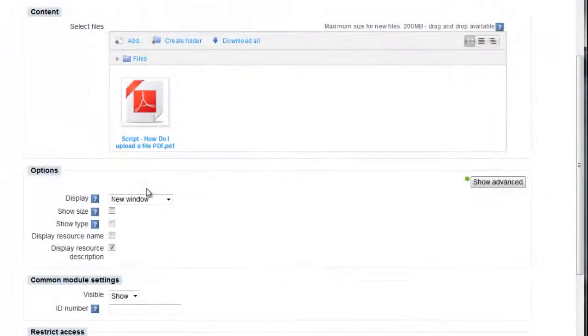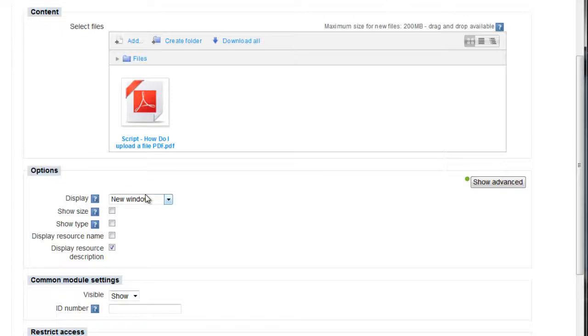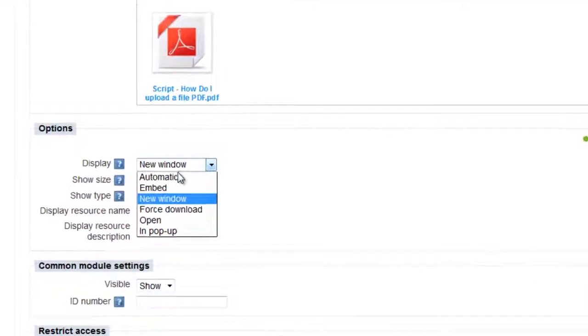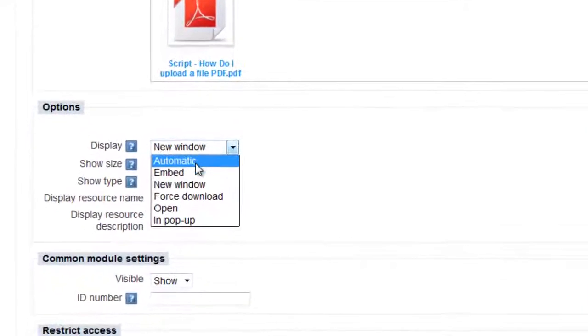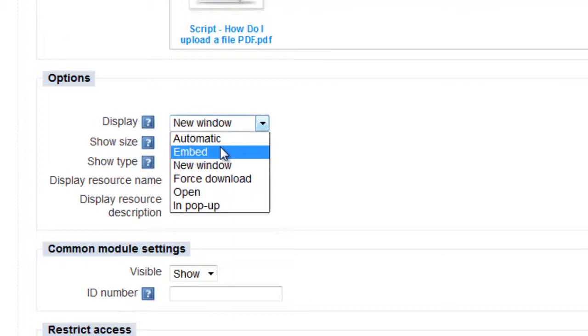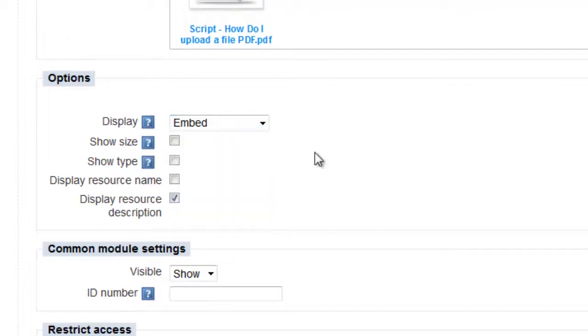If you are uploading PDFs, it's important to ensure that the display setting is set to Embed or In a New Window rather than Open.